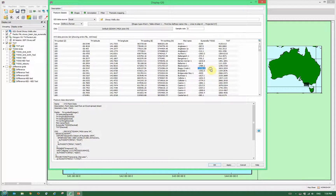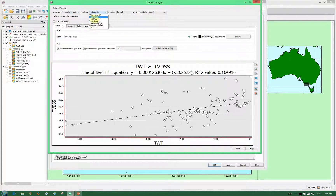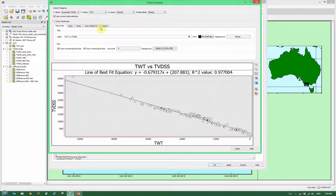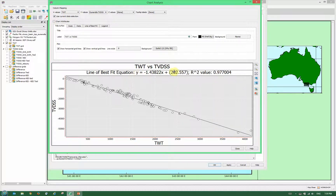We right-click and select Analyse Data and Chart — available from any list within Petrosys. We select TVD sub-C on the X value and two-way time on the Y value. Actually we want it the other way: two-way time on X, true vertical depth on Y. We can see Y equals minus 1.438 times X plus 262. Our R-squared value is 0.977, giving us 97.7% confidence that this is a good line of best fit. We'll note this formula and use it in our grid arithmetic processes.